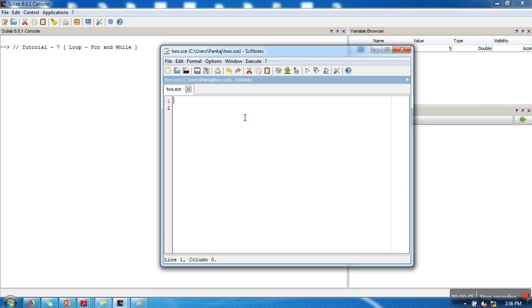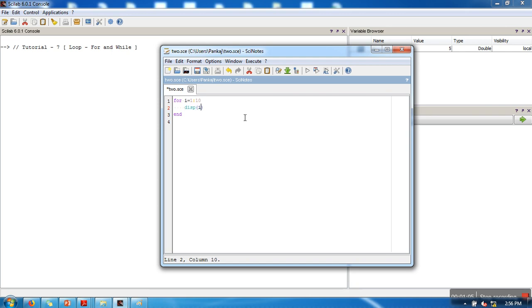I am going to write the syntax for for loop: for i equal to - now I want to print 1 to 10 so I will write 1 colon 10, and in the loop I will print it. Let's execute this code.